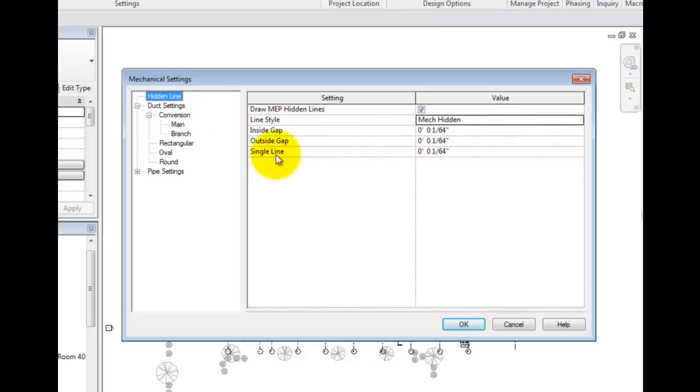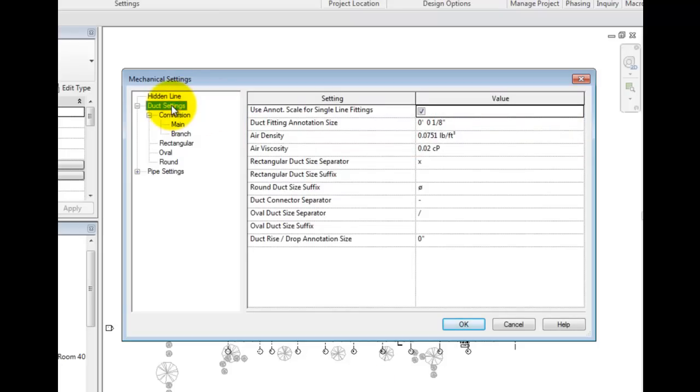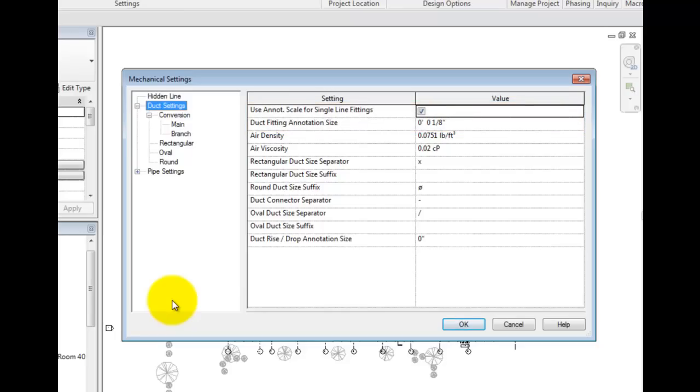Highlight duct settings on the tree. There are a wide variety of settings in this area. The first two entries have to do with single line annotation. The first checkbox asks if an annotation scale is to be used for single line fittings. The second, the scale.